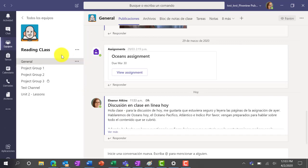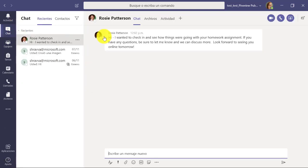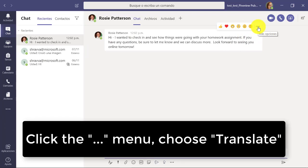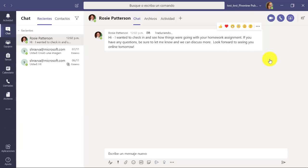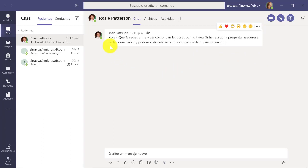This also works for chat. If I go to Chat in the upper left, here's a message in my chat window. I go to the dot dot dot menu and click Translate, and it translates that message right into Spanish.